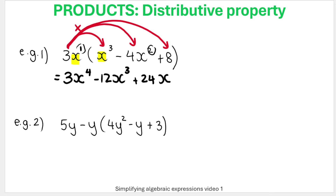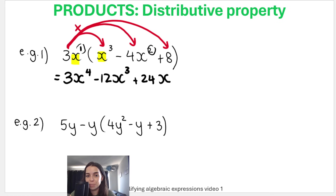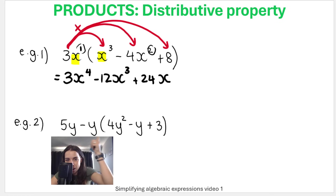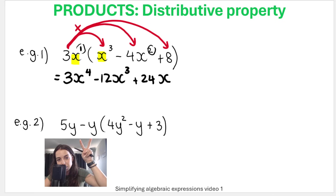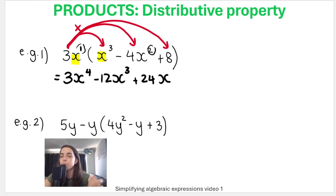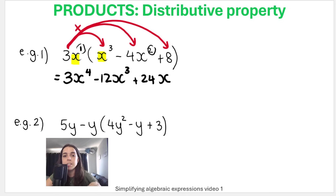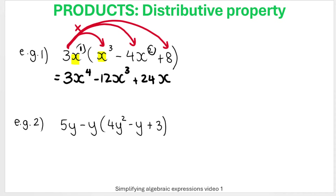Example two tricks people because we've got 5Y minus Y(...). You might want to subtract those two first — but don't. The rule is the thing squashed up against the bracket, which in this case is negative Y. That is what we multiply into the bracket. We do not subtract the 5Y and Y first, as tempting as it seems.